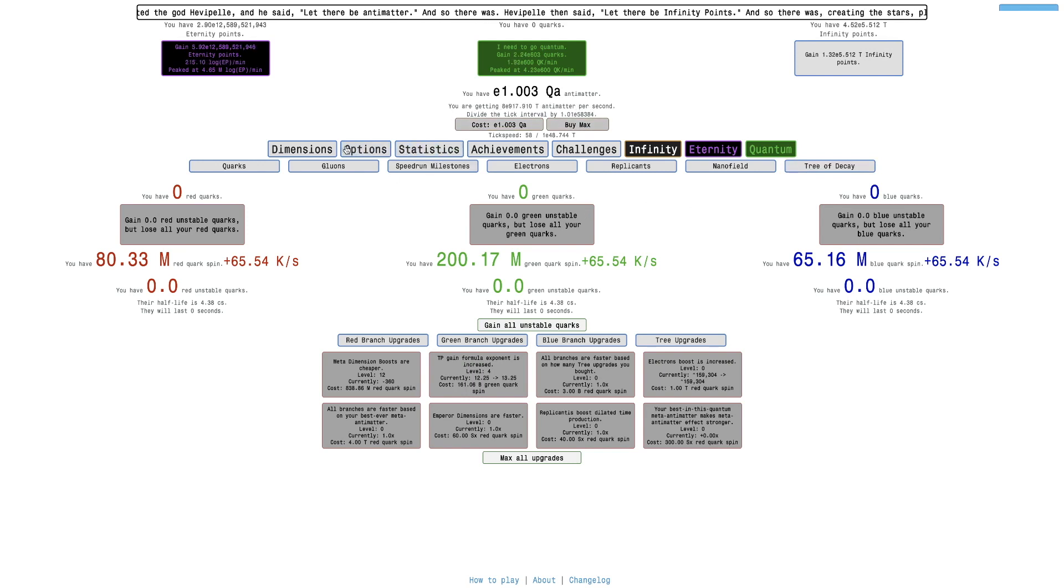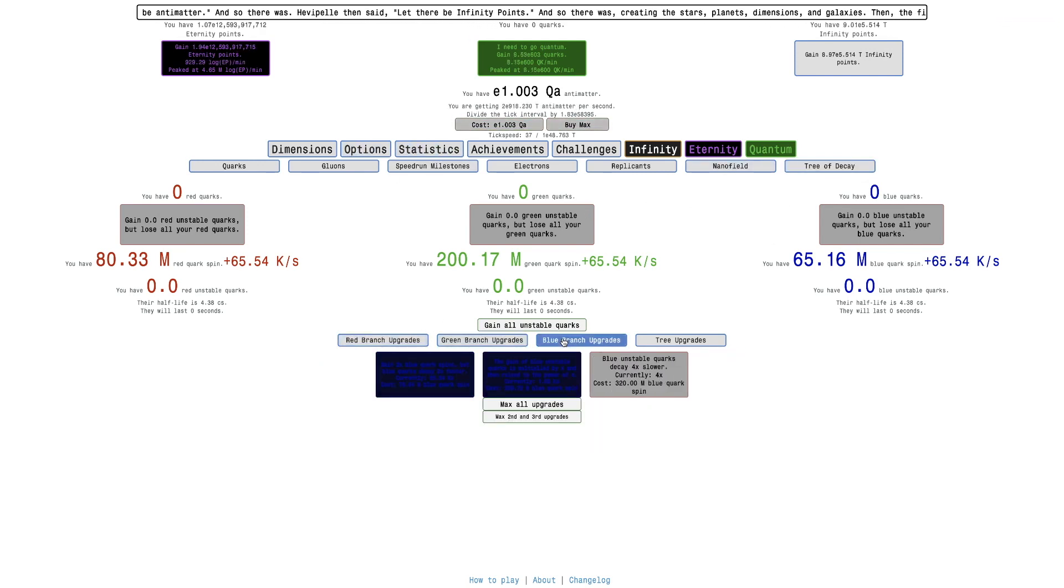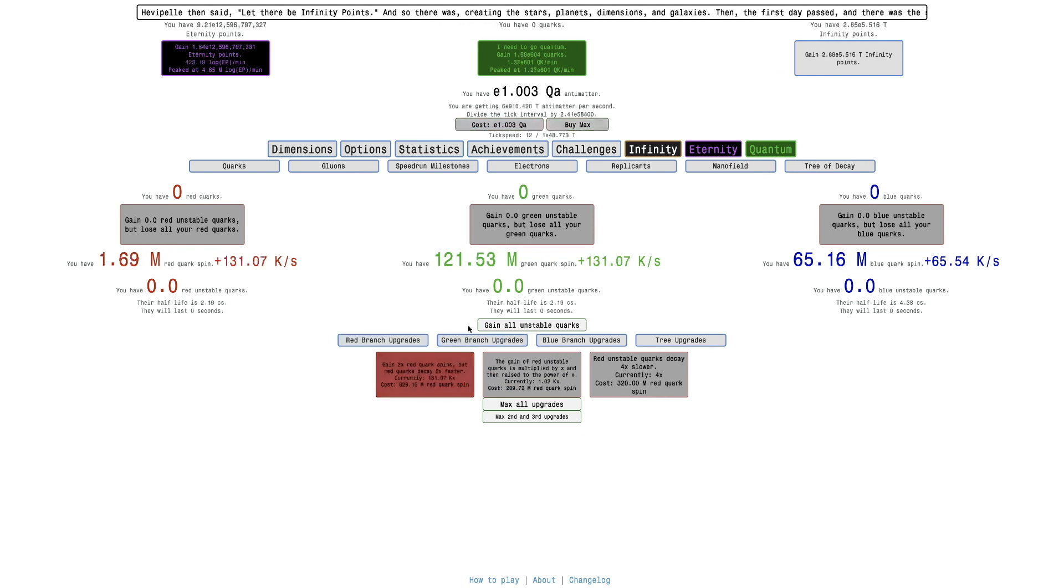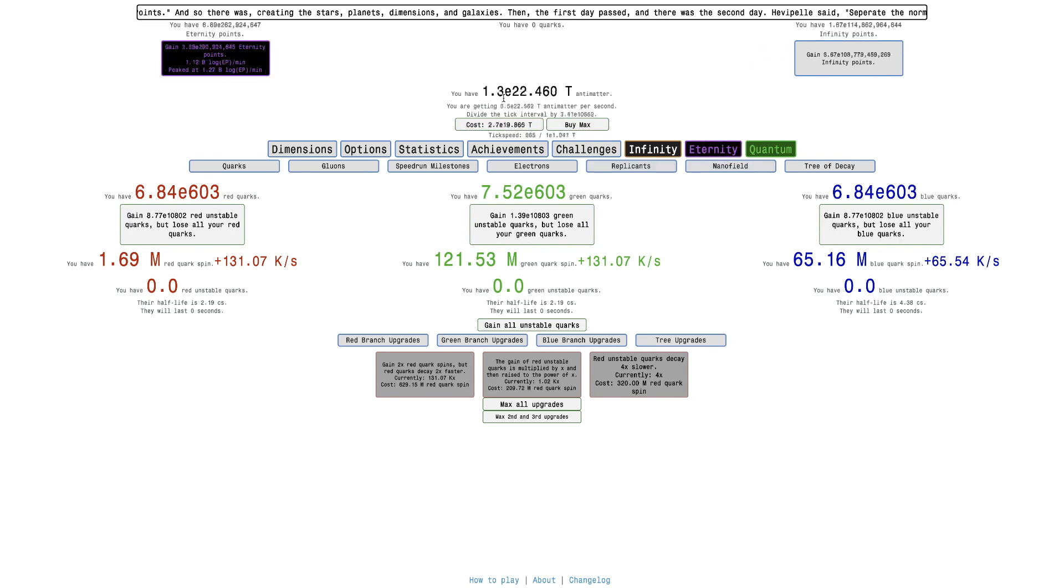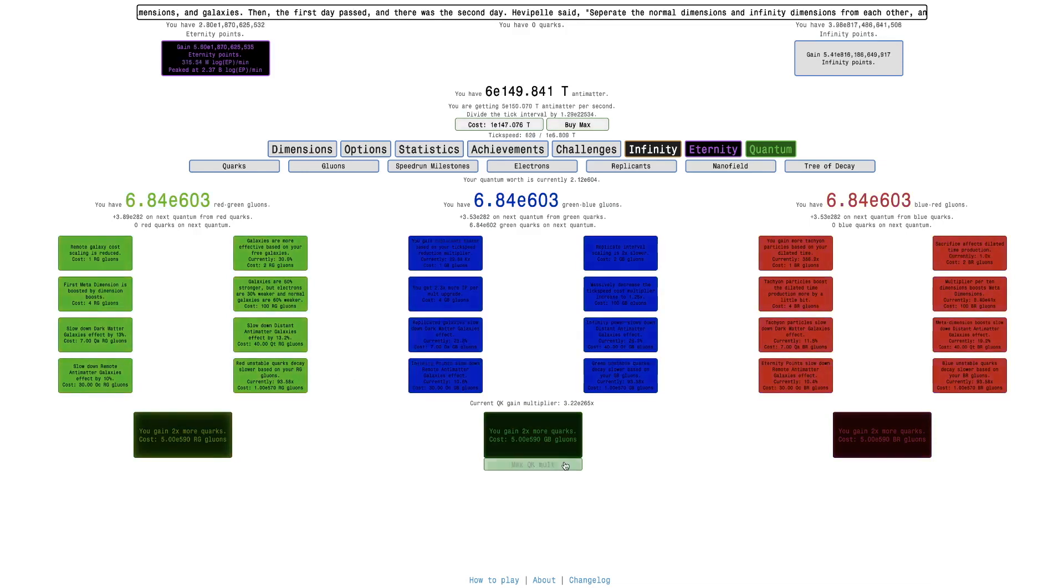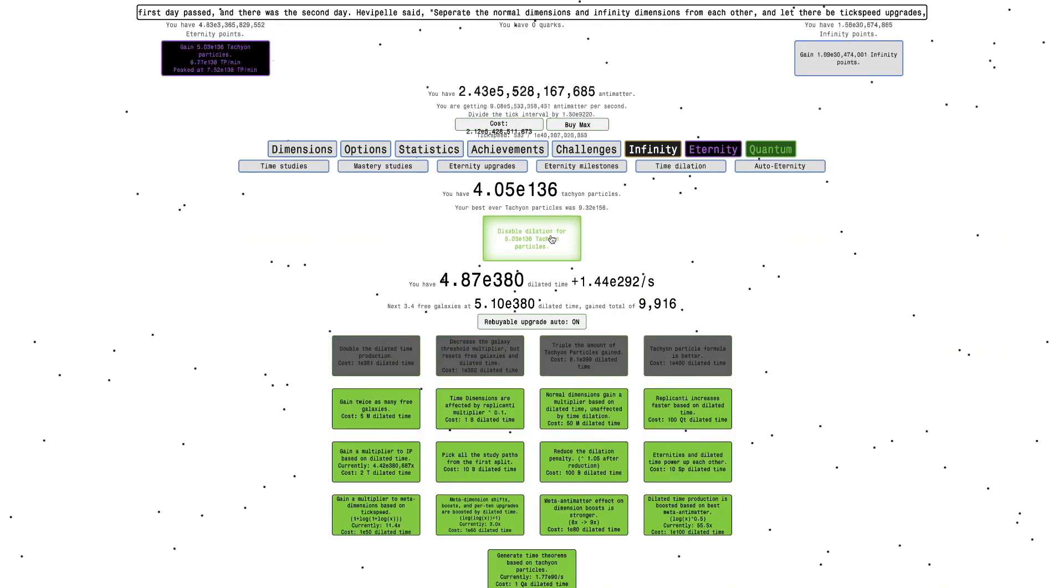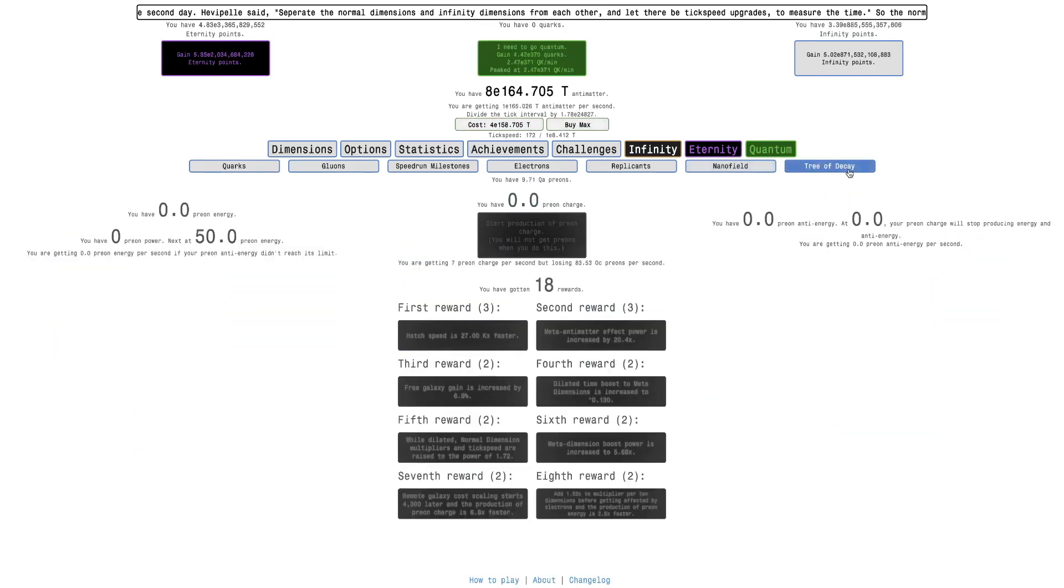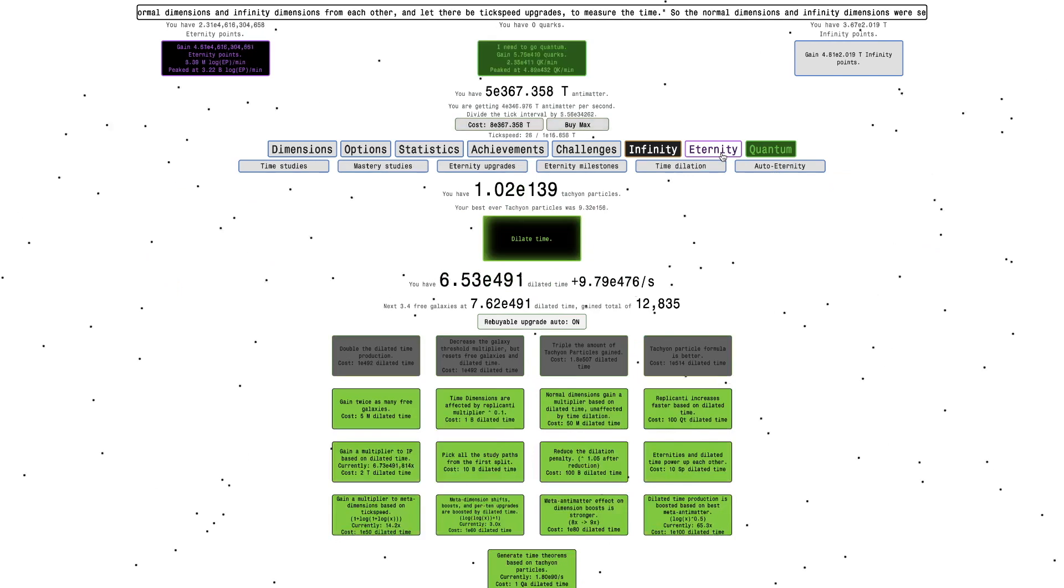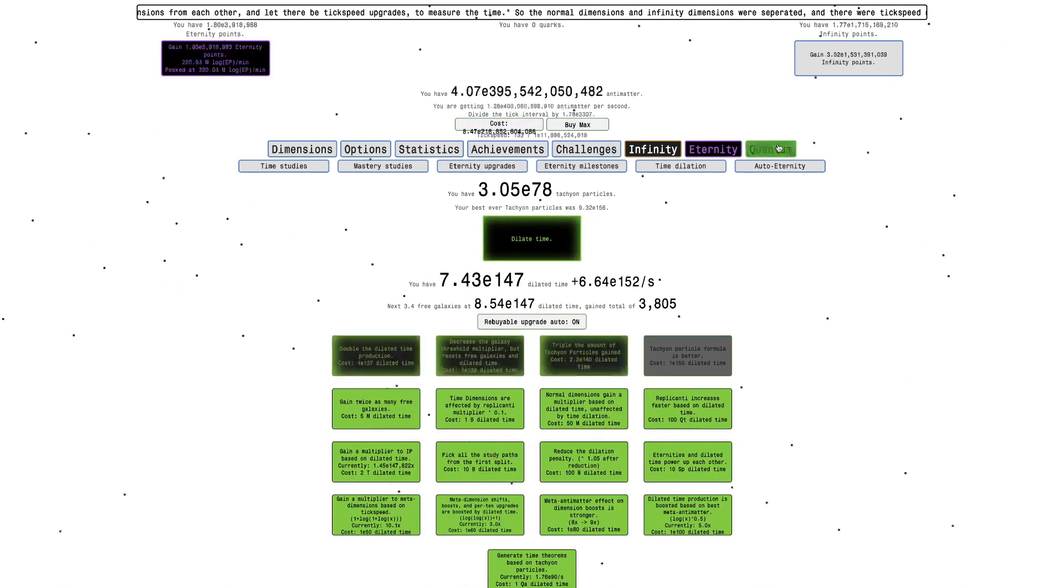Reaching E1 quadrillion antimatter for the first time. And now I can actually go into Tree of Decay stuff. I can't get as many of these upgrades. I can get this and this. And with E604 quarks, instead of pressing U, I press Q, and that's gonna allow me to get these upgrades more powerful and then a bunch of other things.